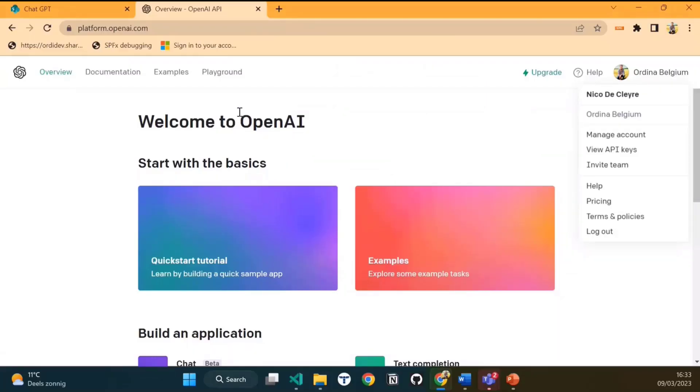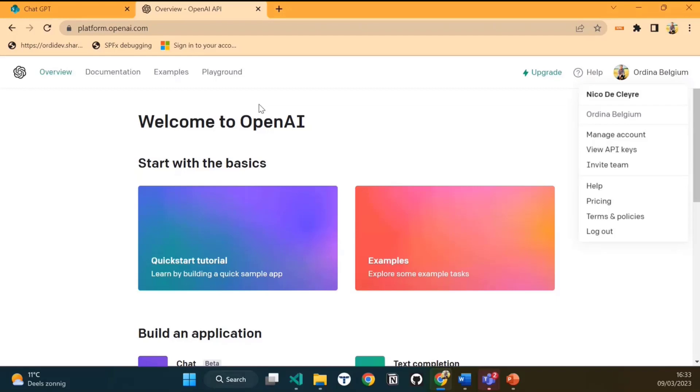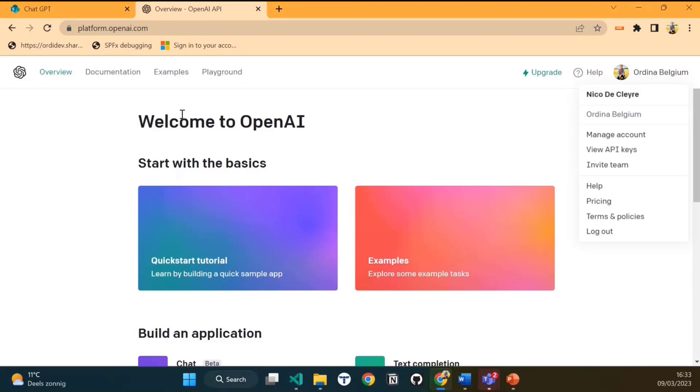Before we can start using the ChatGPT web part, there are some prerequisites that we need to do. First, we need an OpenAI key. OpenAI provides access to its AI models and tools through an API that requires an API key. The OpenAI API key is a unique identifier that grants access to the OpenAI API, allowing developers and researchers to use OpenAI's powerful artificial intelligence models in their own applications and research projects.